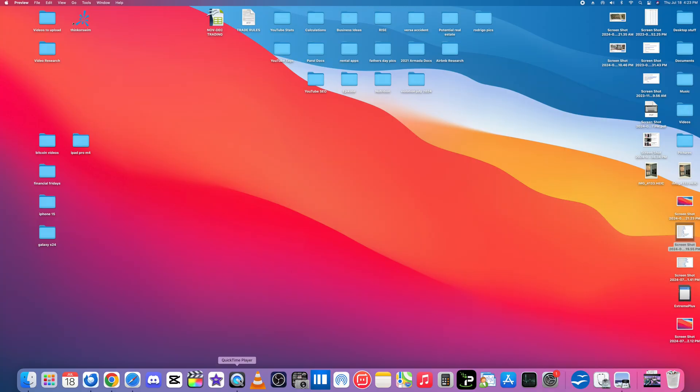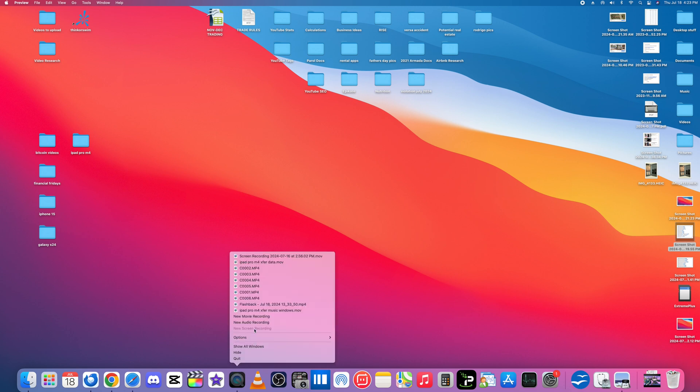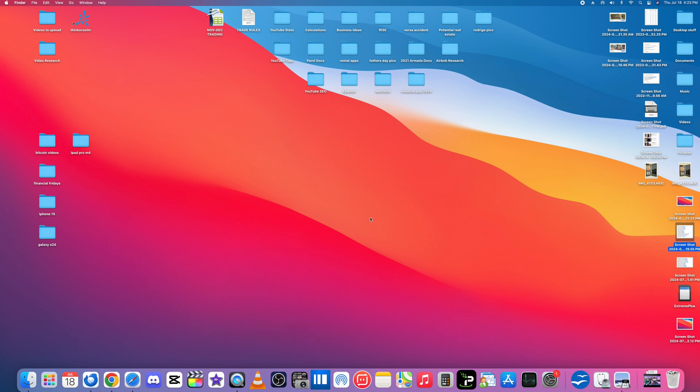So to screen record this is how I do it. It's with QuickTime Player. So what you do is once you have QuickTime Player open you right click it and you select new screen recording. I'm actually recording this right here for you guys. That's why you see this little square stop button up here. This is so that I can stop the recording.